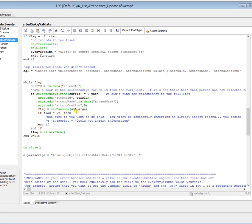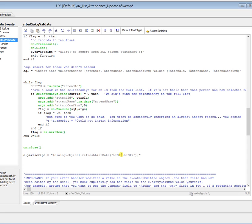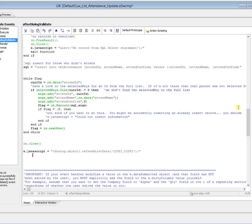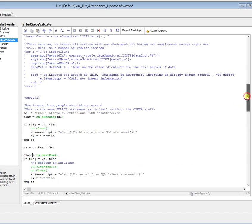So we filled up our second table with people who did and didn't attend from our people in the first list who did and didn't attend. And then down here, we set e.javascript to go and refresh both lists. You don't really need to refresh list one, but I thought I'd put that in to illustrate that you can put in more than one list in here to refresh the list data.